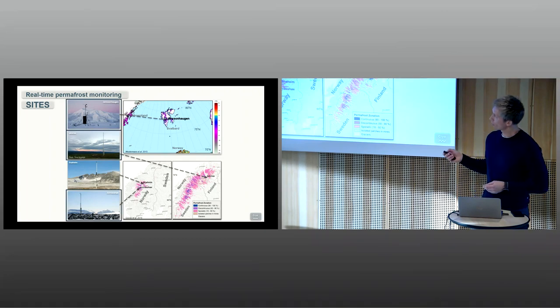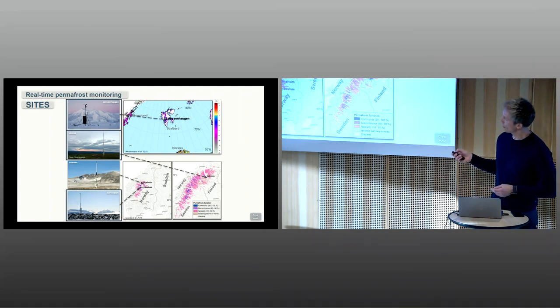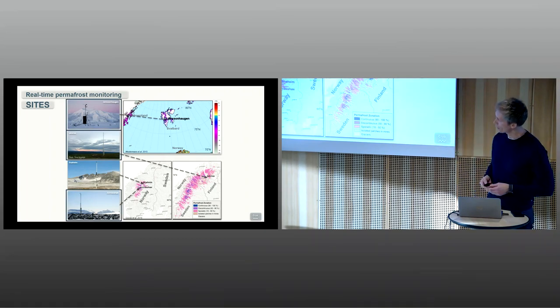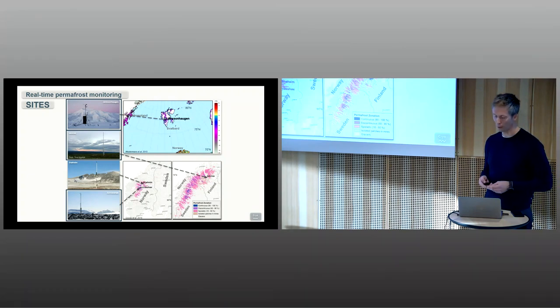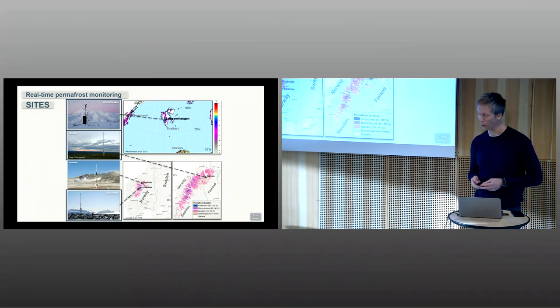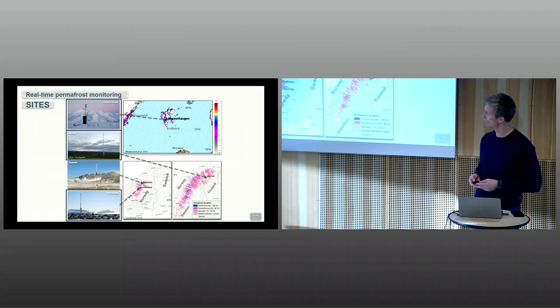The data may contribute to early warning systems for natural hazards associated with permafrost thaw. I will show some examples now from three of these stations on some of the products that are available at CryoMet now.